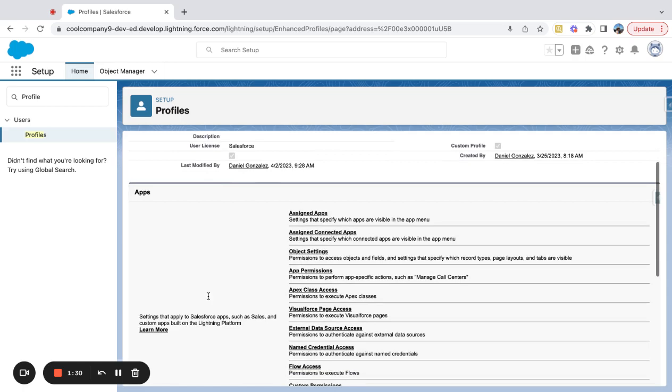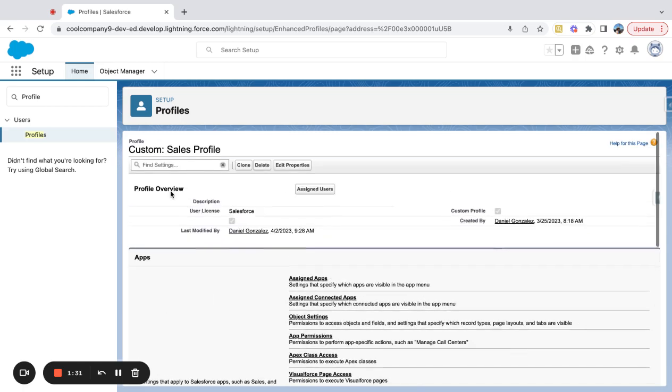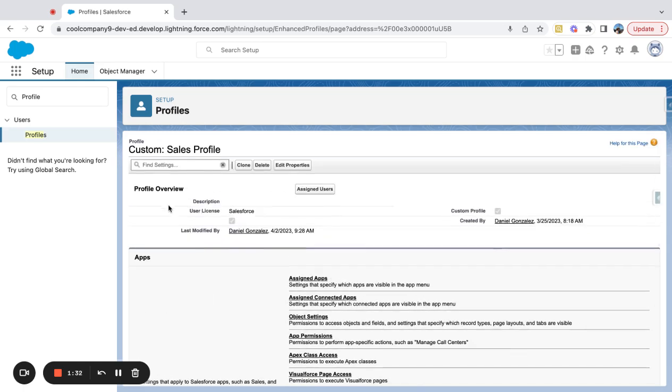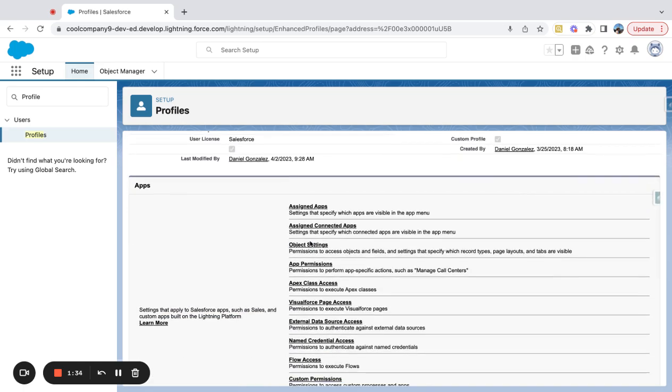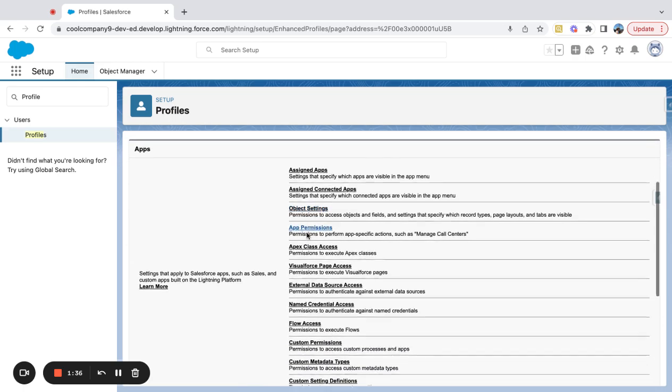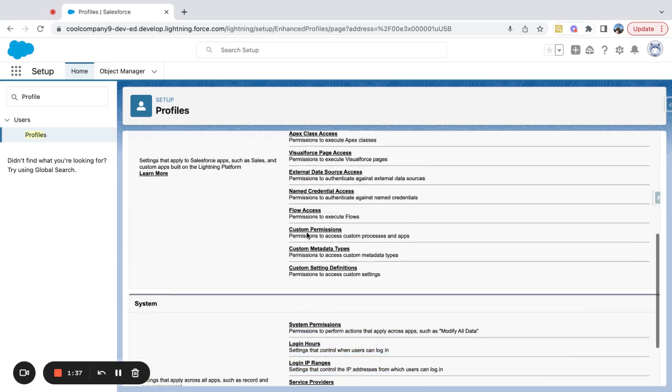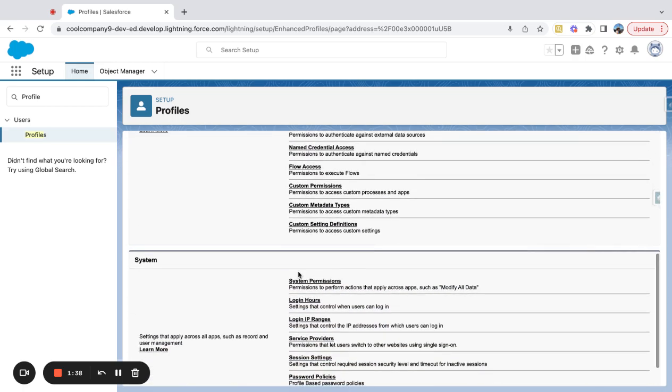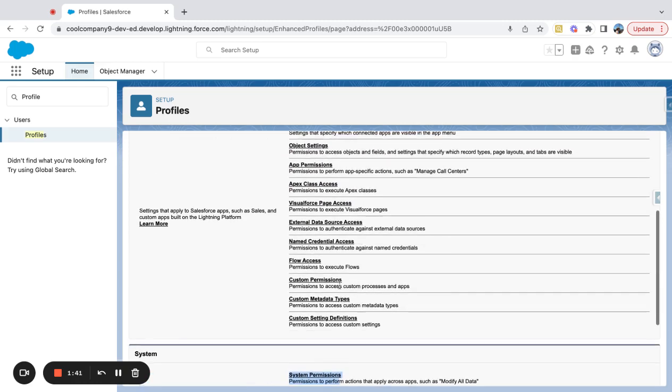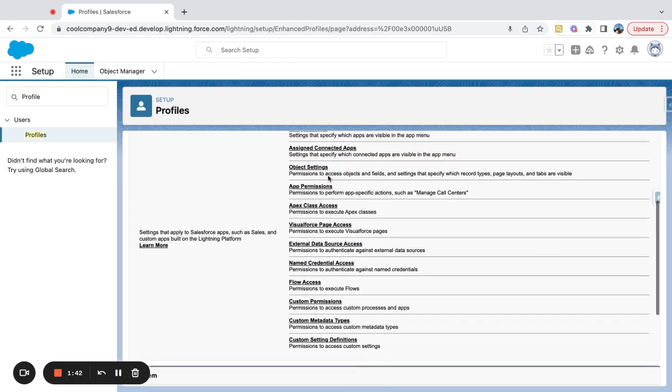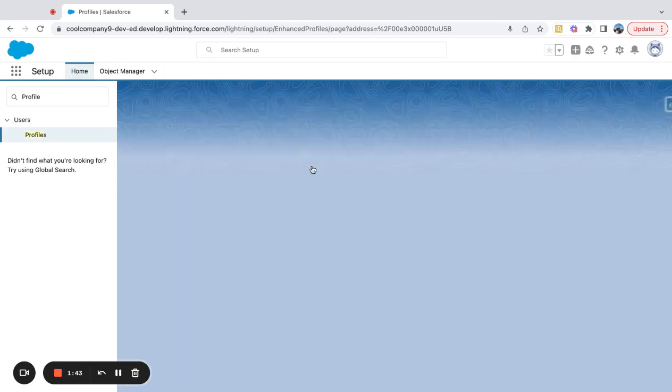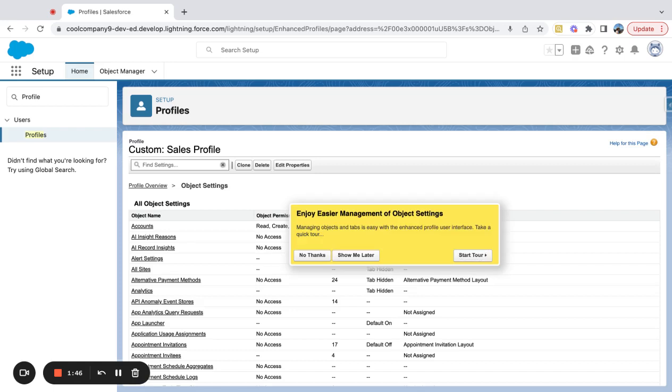I now see that I have a bit different of a view here. I can click into object settings. I have all these things broken out. I find the two most useful are the system permissions broken out and object settings broken out. And if I click in here, this interface also looks a bit different too.